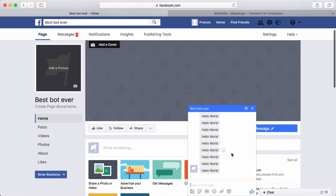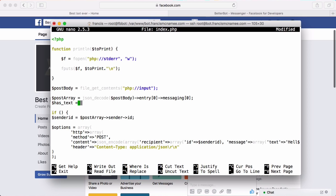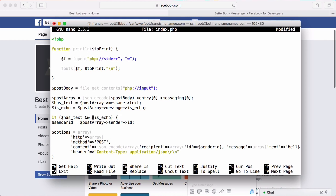To fix this we need to determine whether we were sent a message or a notification. We surround the reply code in an if statement and create two variables: has_text equal to post_array['message']['text'], and is_echo equal to post_array['message']['is_echo']. If a message has the is_echo member it means it was sent by Facebook as a notification — delivered, read, etc. Our if condition becomes: if has_text is true AND is_echo is false, using an exclamation mark before is_echo.